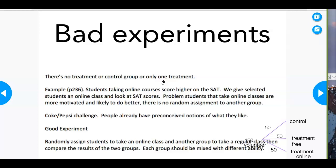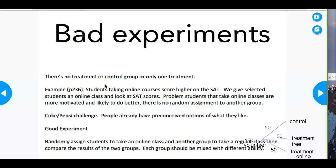Another poorly designed study: students take online SAT courses. We give selected students an online class and look at SAT scores. The problem is that students who take online classes are more motivated and likely to do better — there's no random assignment to another group. That's why a completely randomized design on page 238 is important — you have groups going into different treatments.